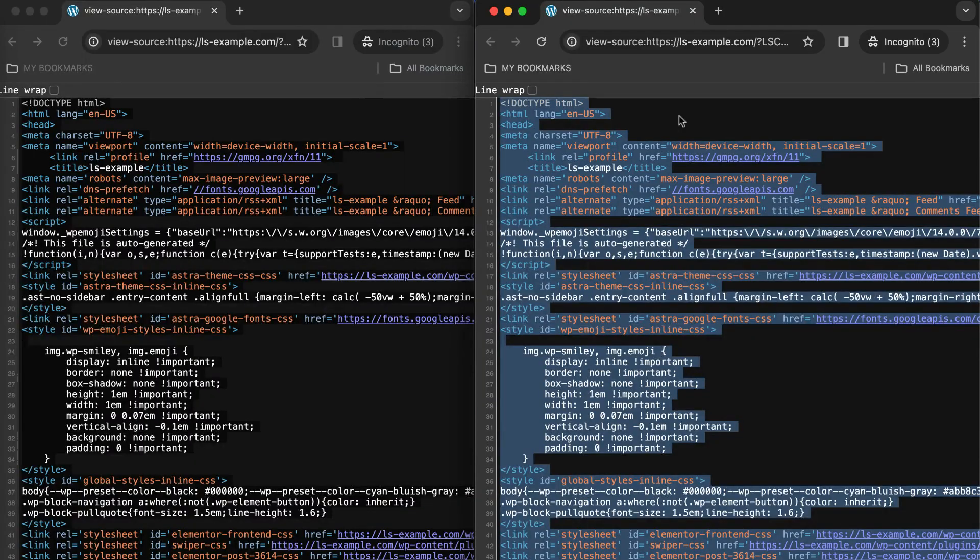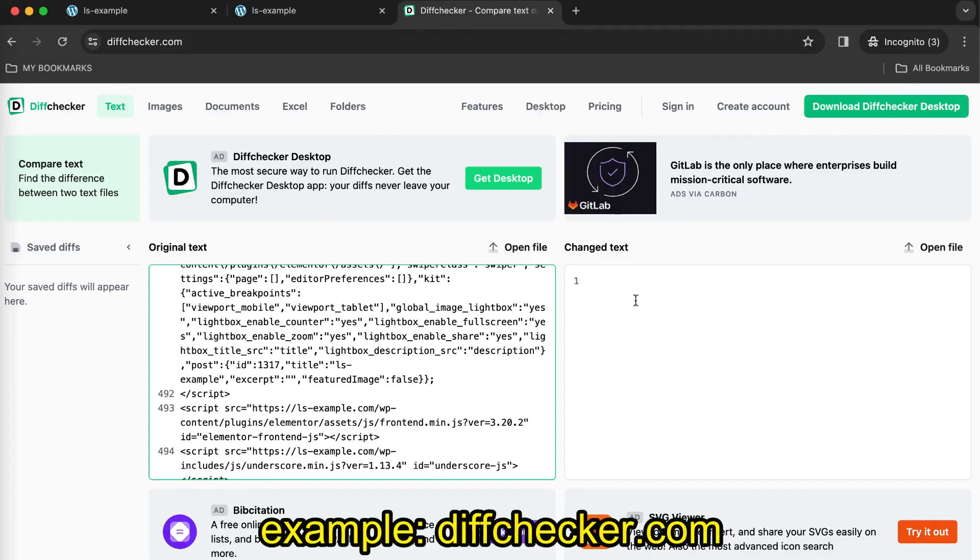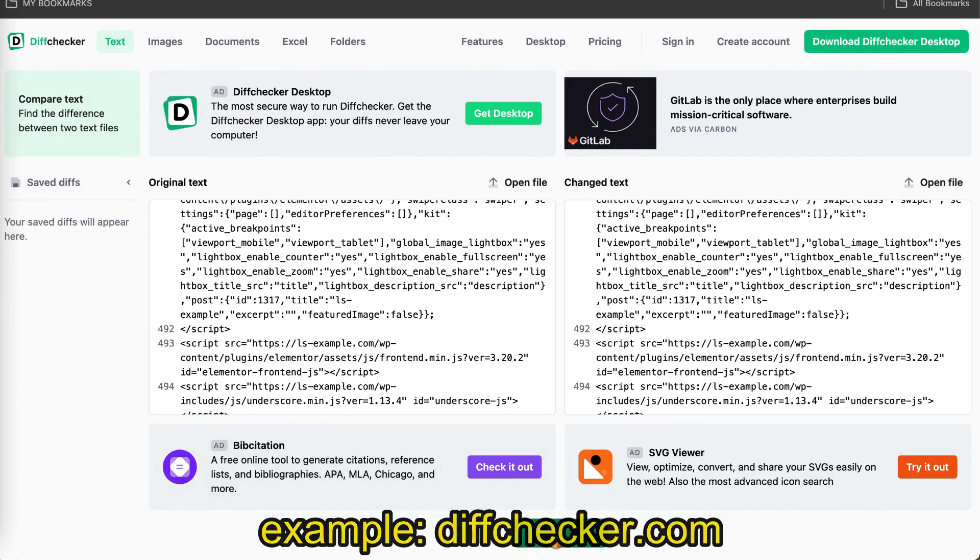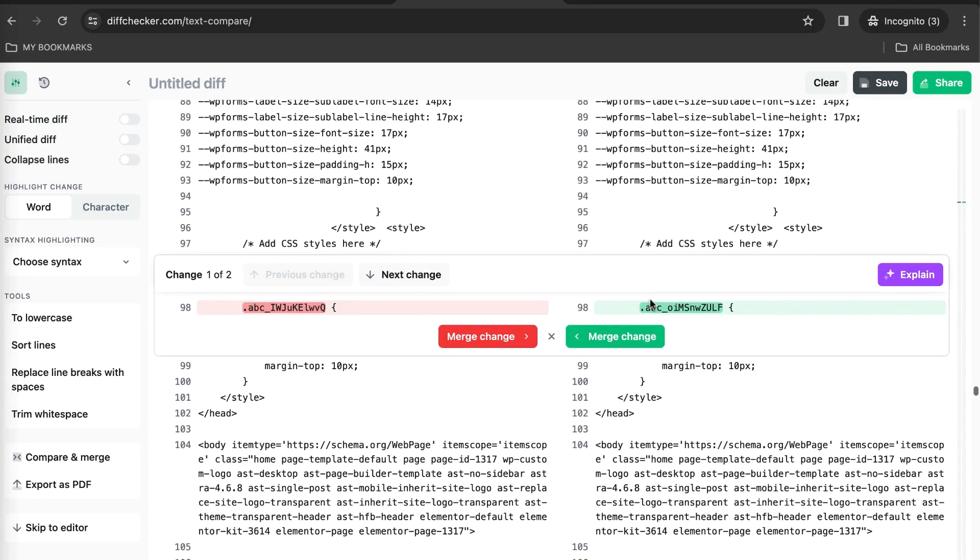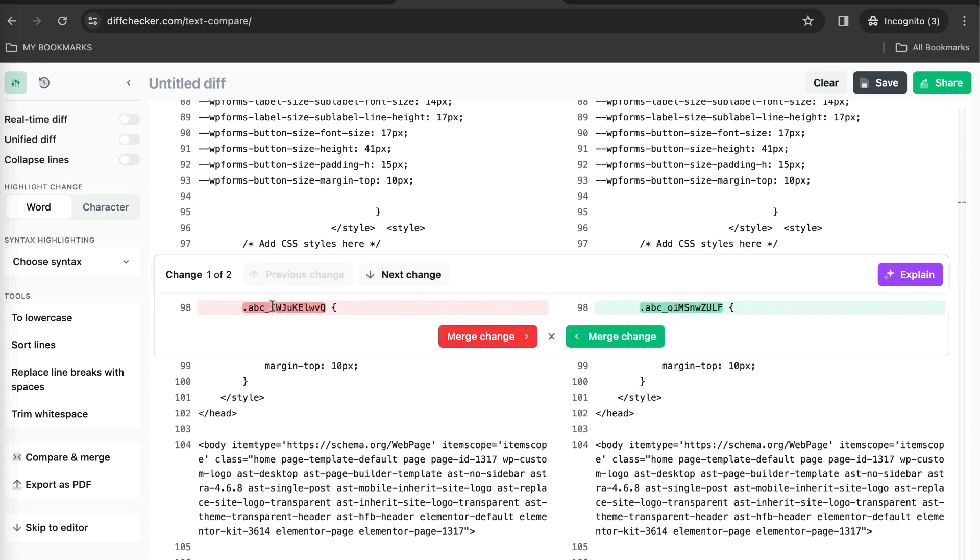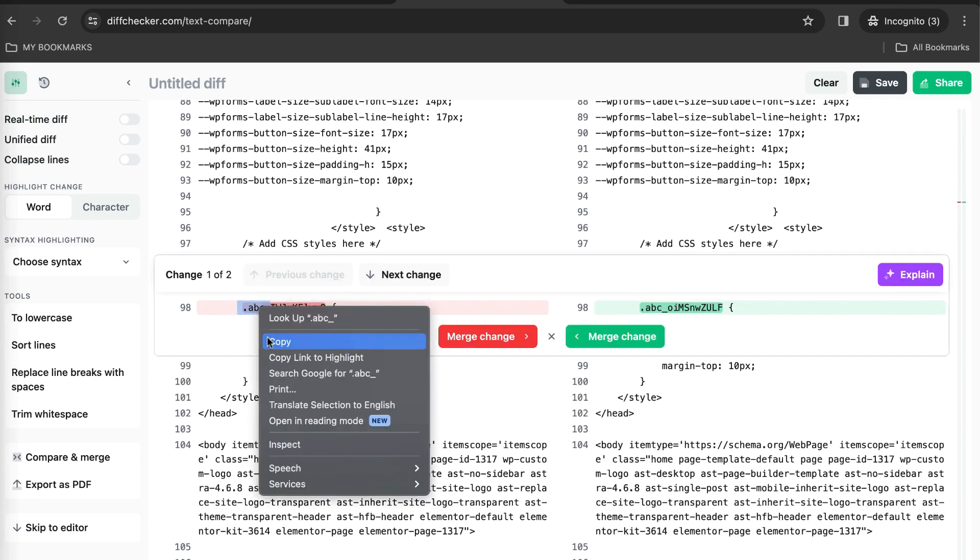Copy and paste each source into a diff checker site and compare them. You should see just a few lines of CSS or JavaScript highlighted. This is where the two page loads differ and it indicates where the random strings are.